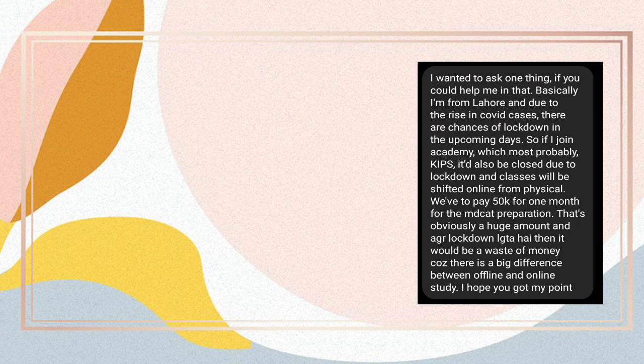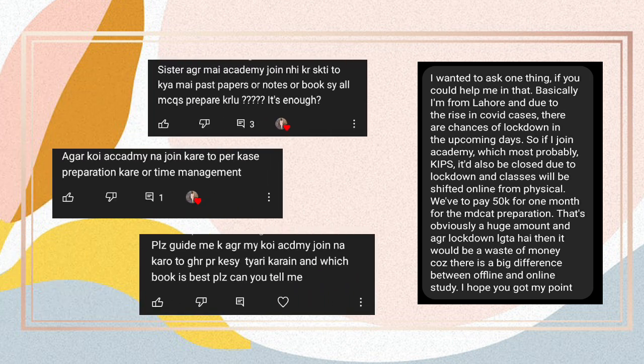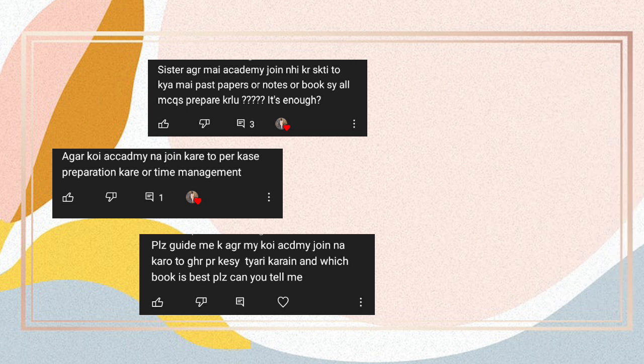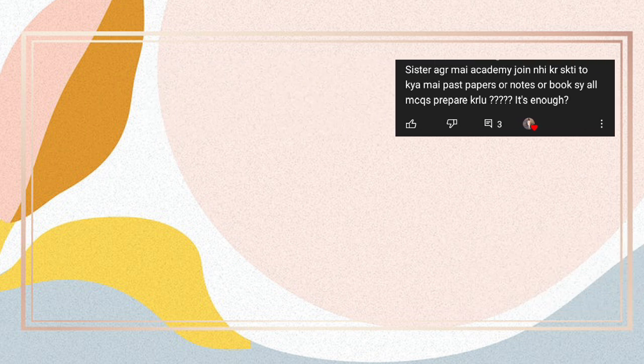I have made this video considering your requests that I received in my DMs and the comments section, out of which I have shared a few on screen. According to them, you have issues like some areas don't have academies, some people can't afford them, and some people don't find them convenient. So for them, I have made this video. Now, without any further delay, let's dive in.